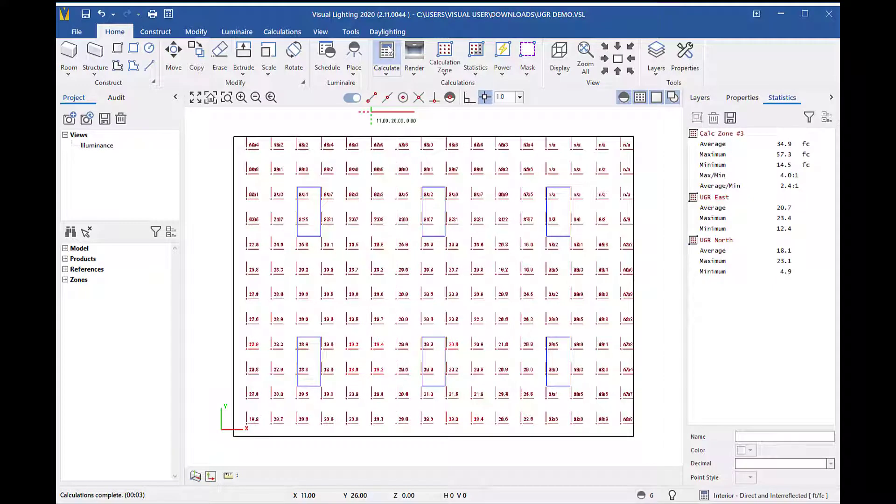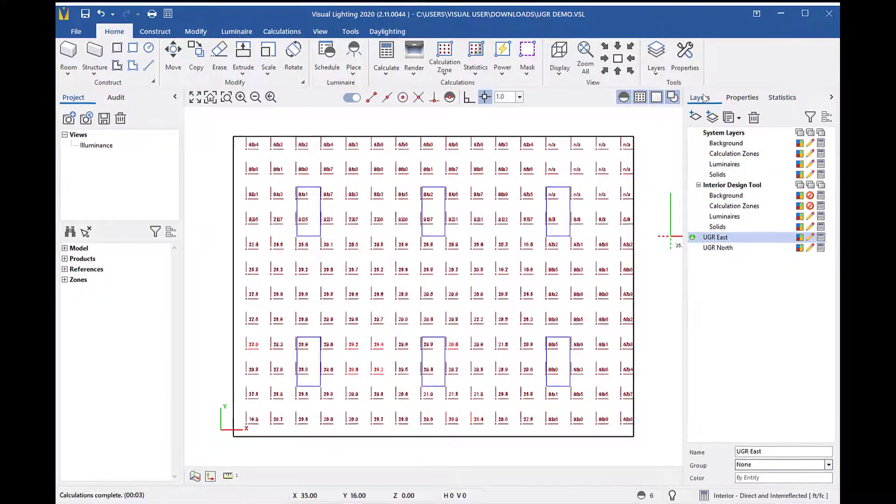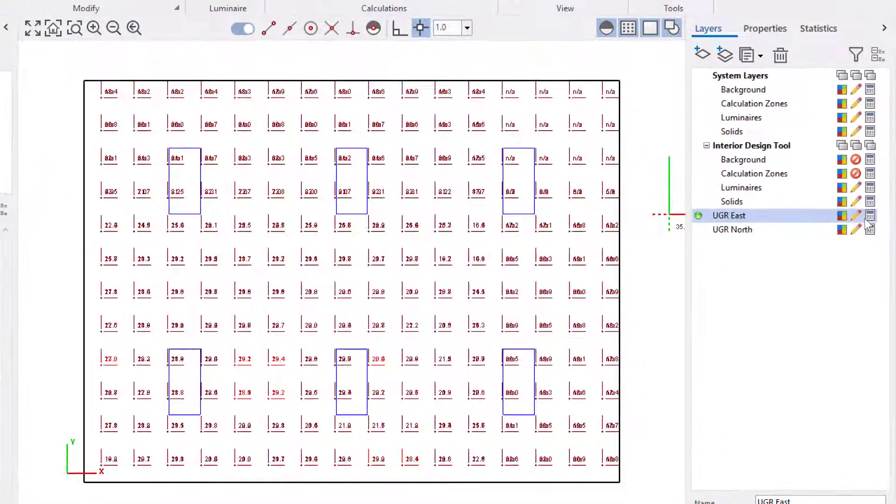Now I have two calculation zones, but because they are overlapping, it's hard to read the data. This is where creating the zones will come in handy.